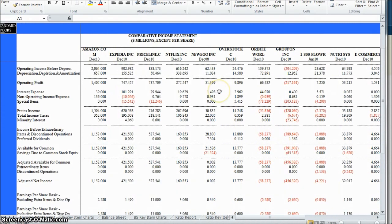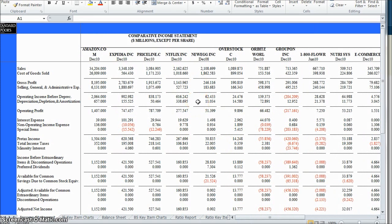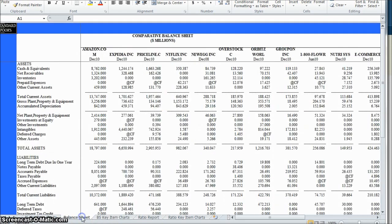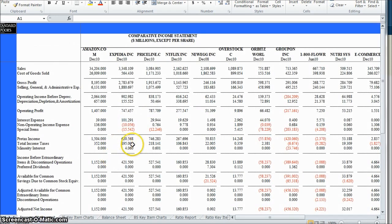Once that loads, we have a nice Excel spreadsheet comparing all the peer companies according to S&P with our company Amazon.com. There's ratio key items, a ratio report, balance sheet, income statement key items — all kinds of really nice stuff to look at. So it's a great way to compare your company to others in the peer group according to Standard & Poor's.